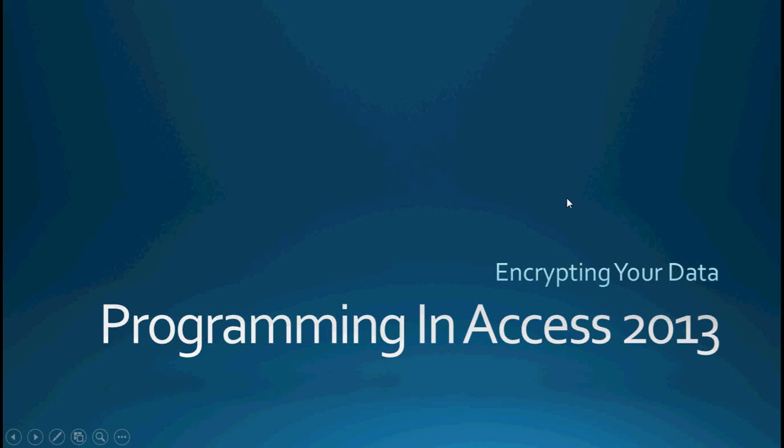Hello again everyone and welcome back to Programming in Access 2013. My name is Steve Bishop. Today's video is going to be on encrypting your data.